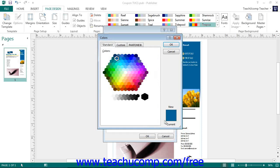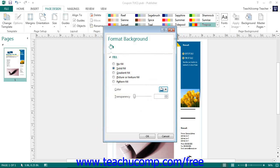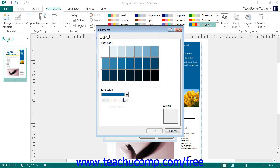If you open up the Colors dialog box, you can then select any color you want from the tabs within the Colors dialog box and then click the OK button to apply it. If you open up the Tints dialog box, select a color of tint to apply and then click the OK button to apply it.